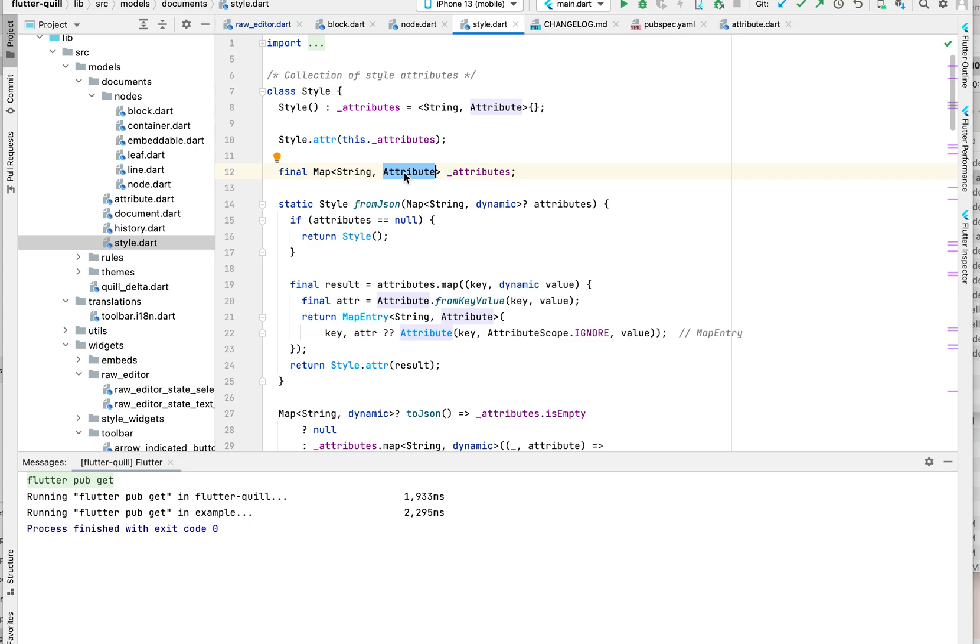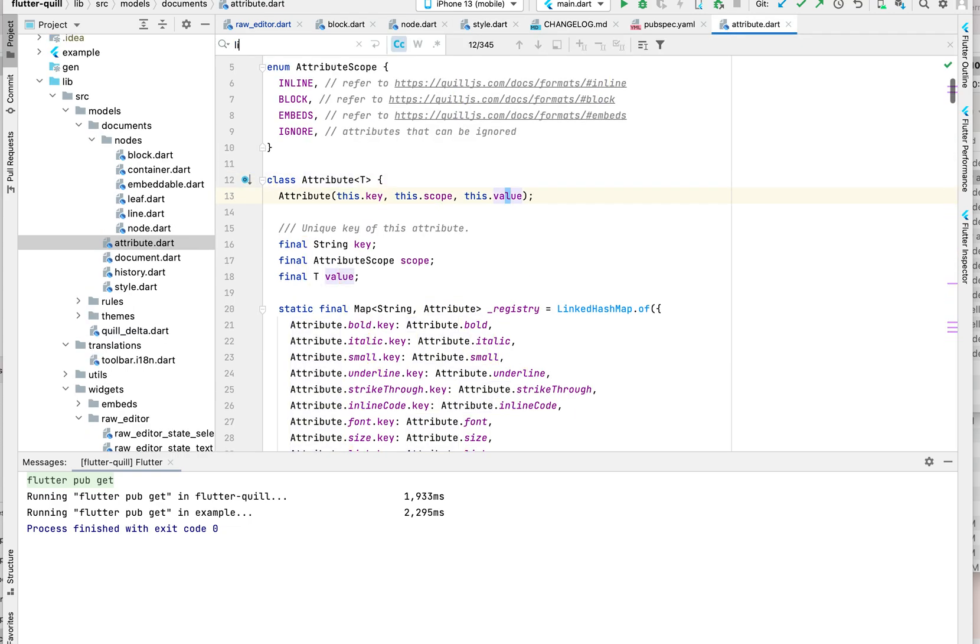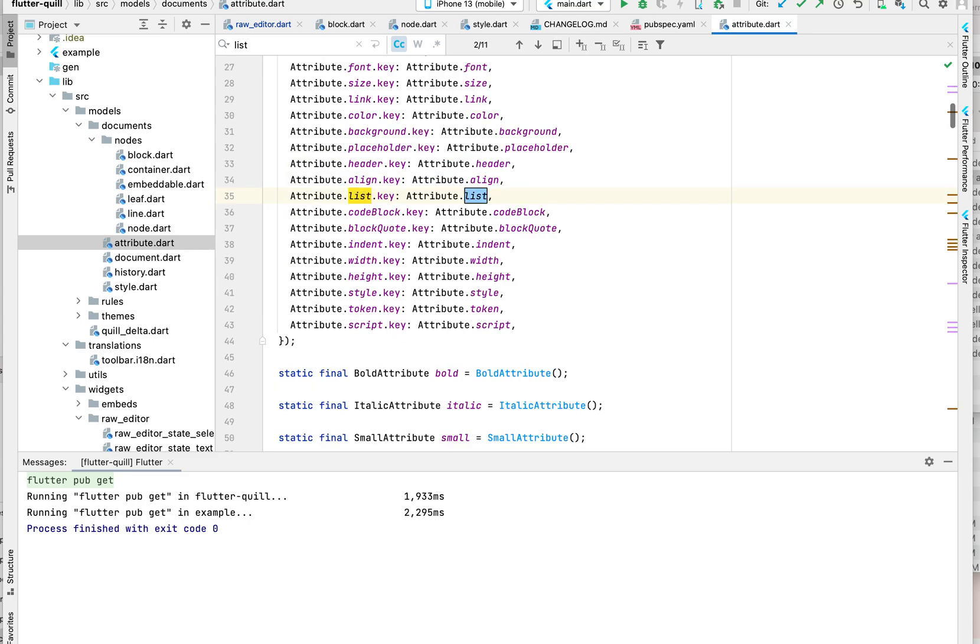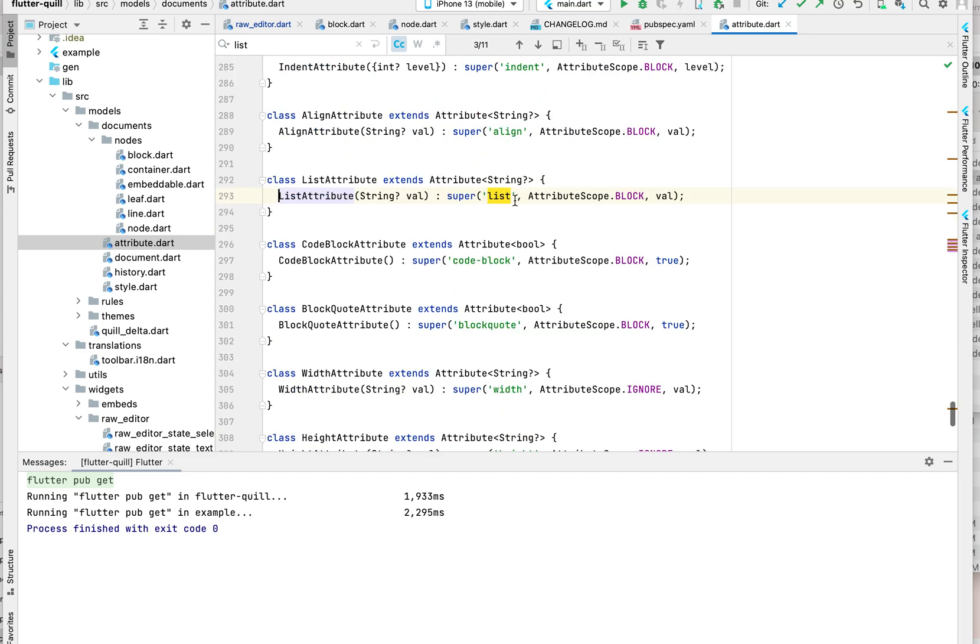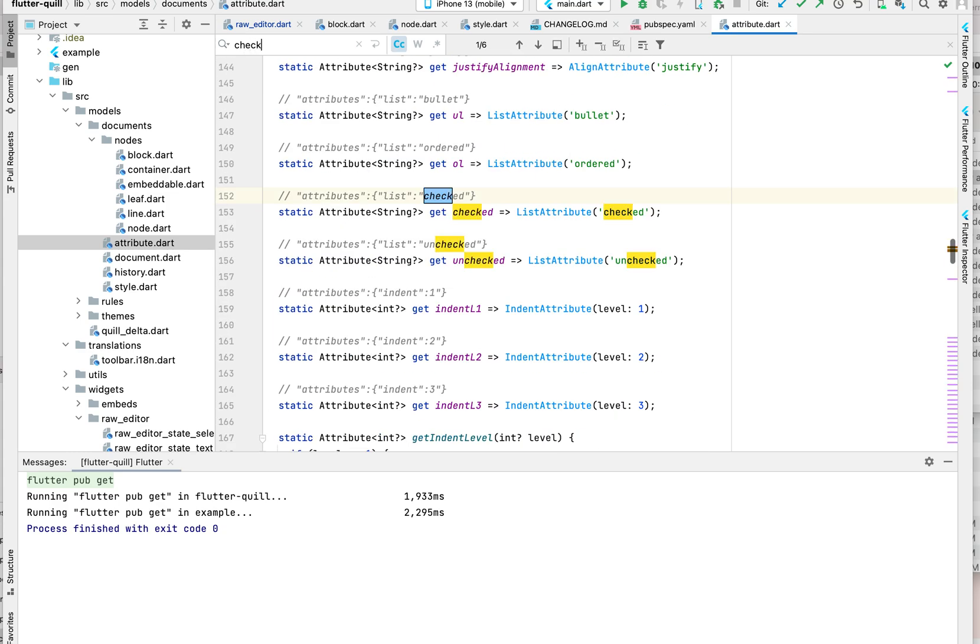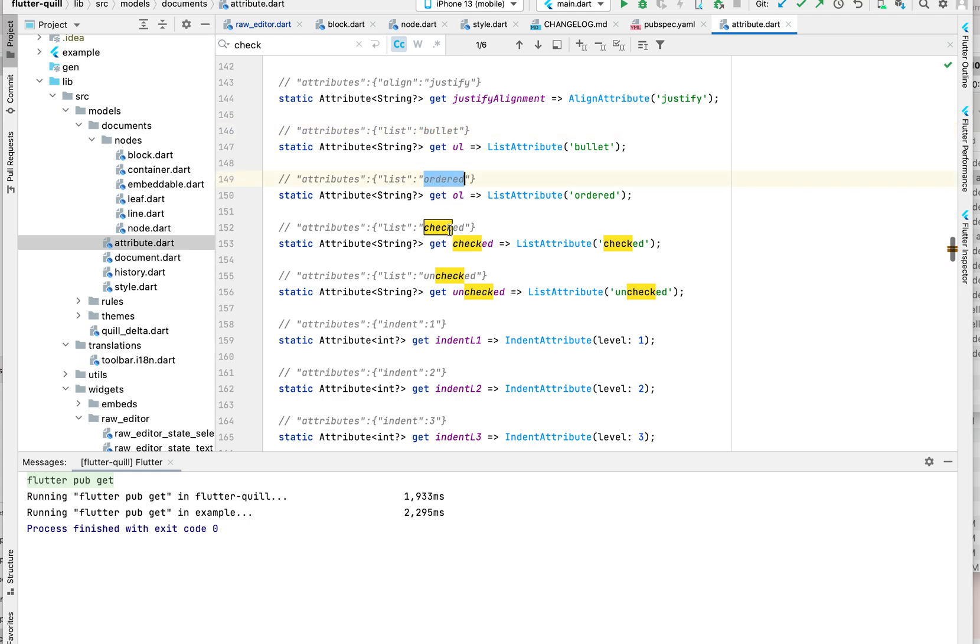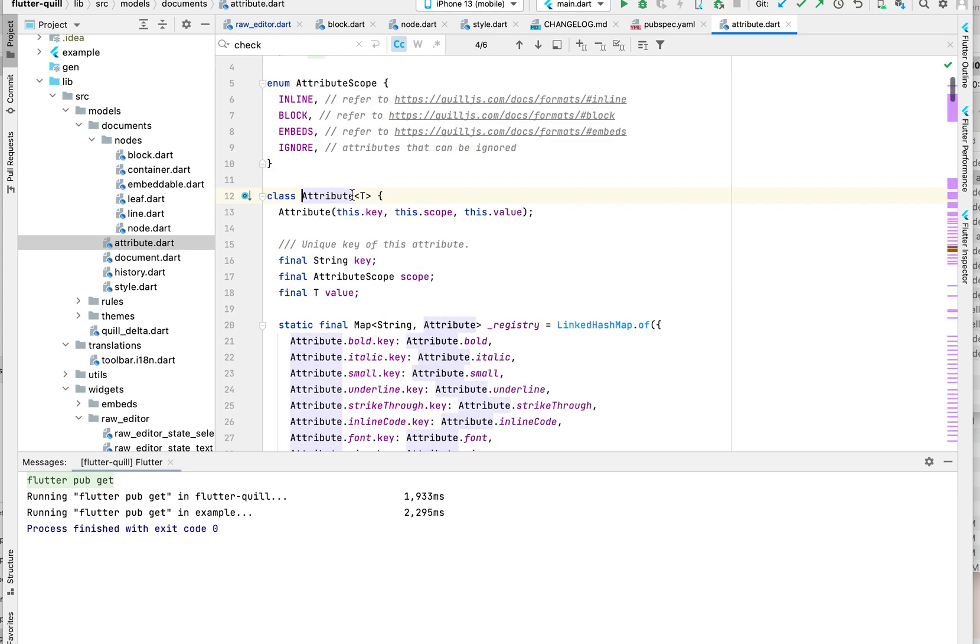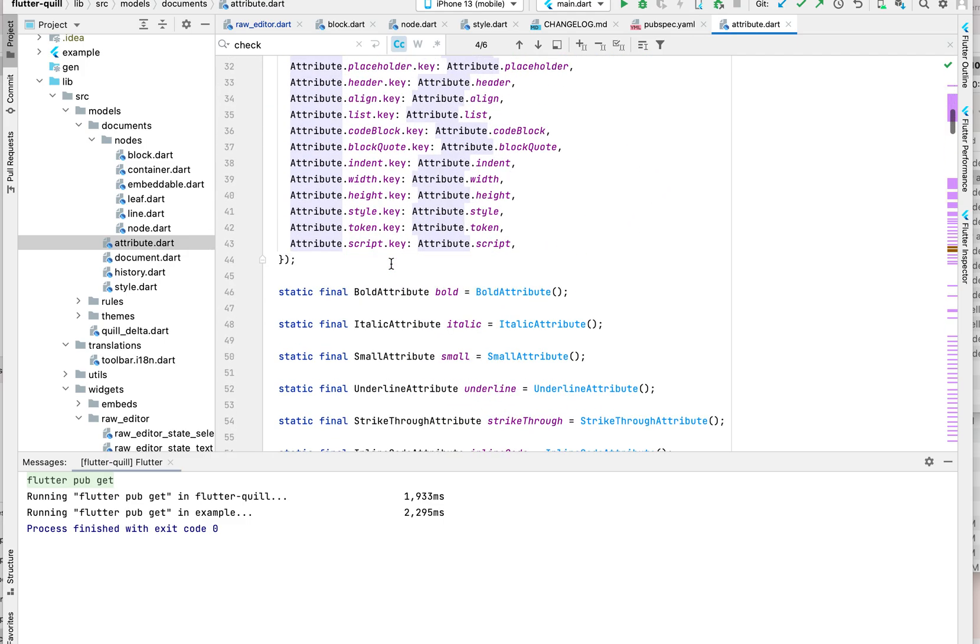And what about their value? For this attribute, let me just search for check. For bullet and order, their values are the same so we treat them as the same. But these two guys - see, one is checked, one is unchecked - so they are different, right?